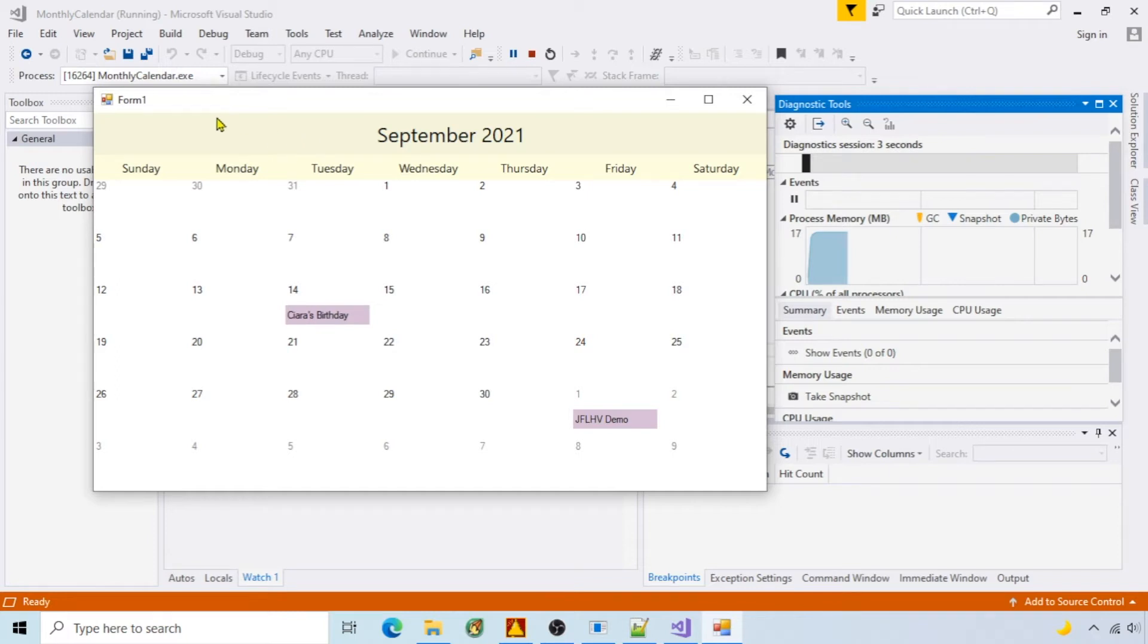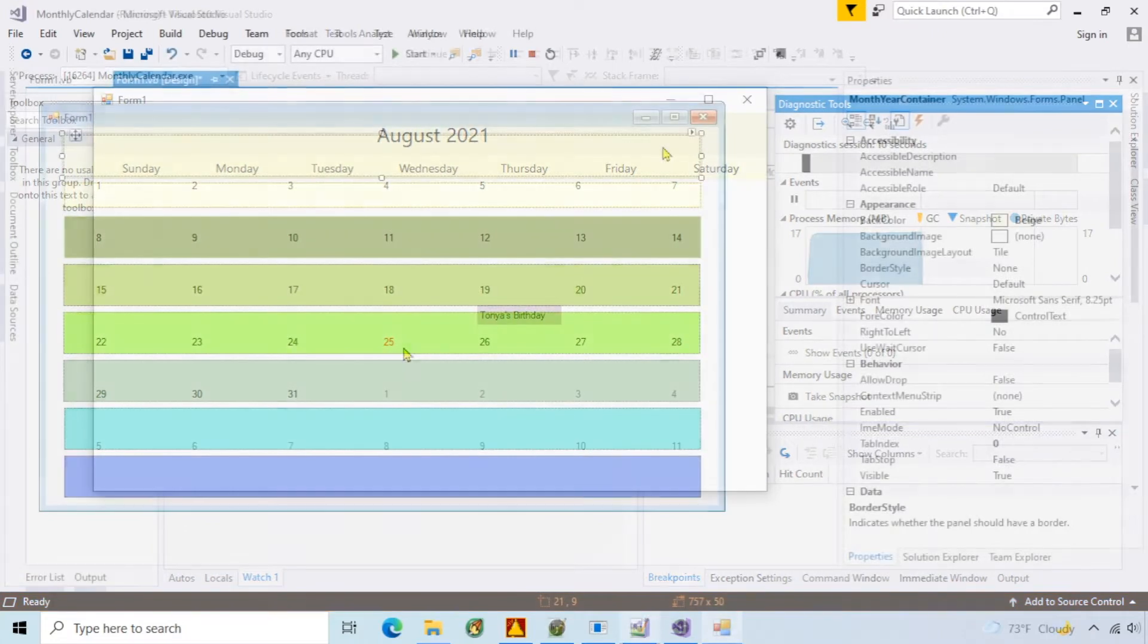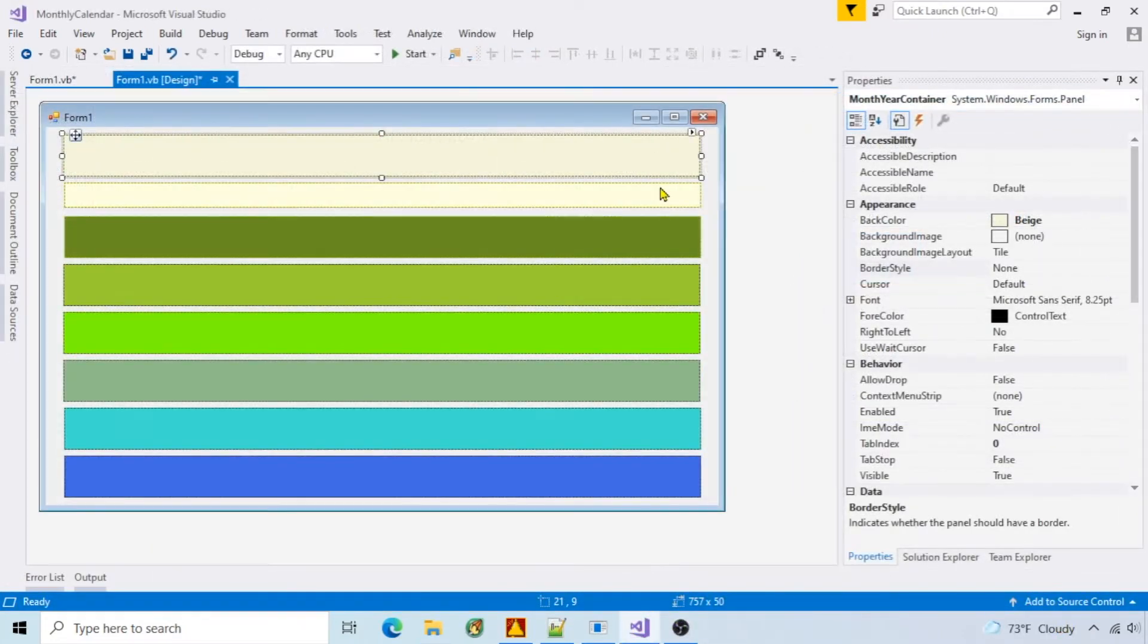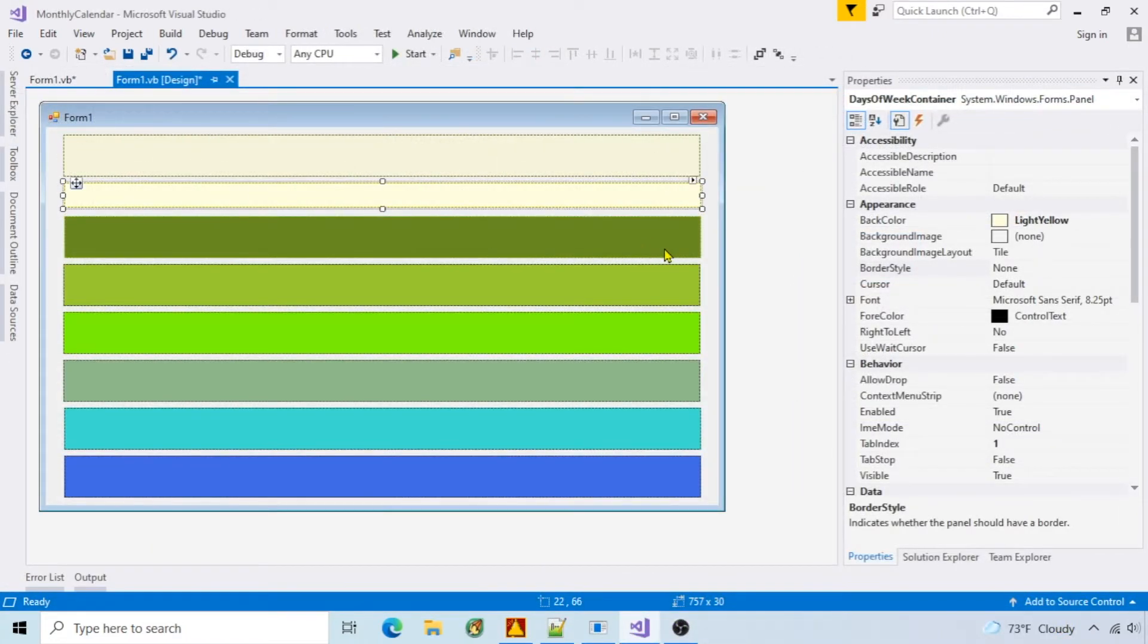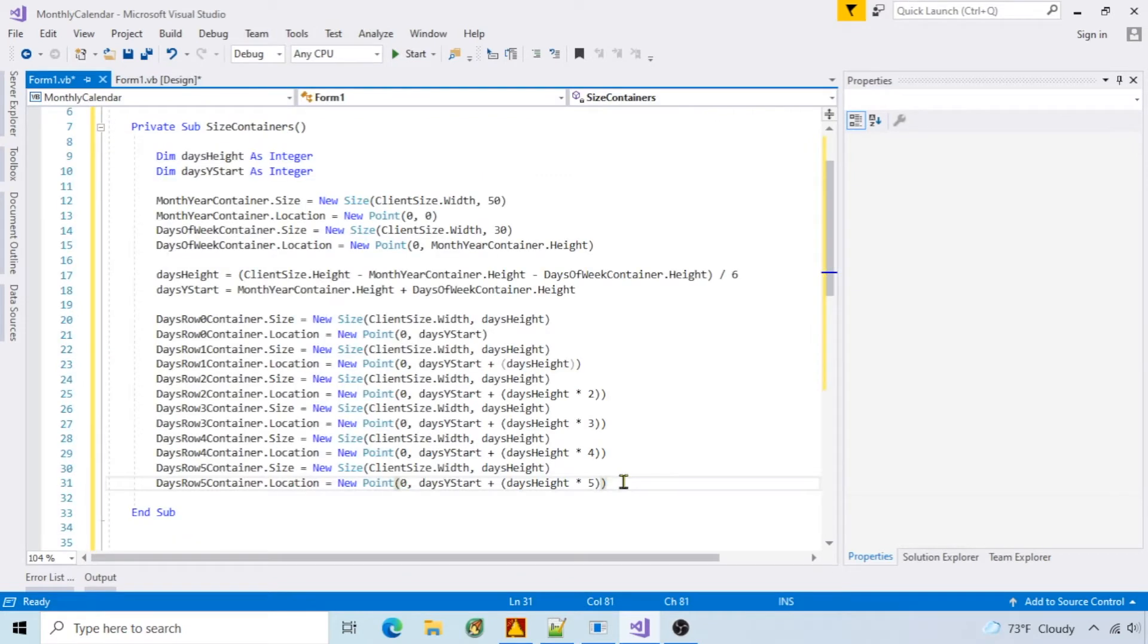I'm going to show how I create and navigate a monthly calendar in VB.NET. I have eight panels to use as containers for sizing. The first function is size containers that will set size based on the client.